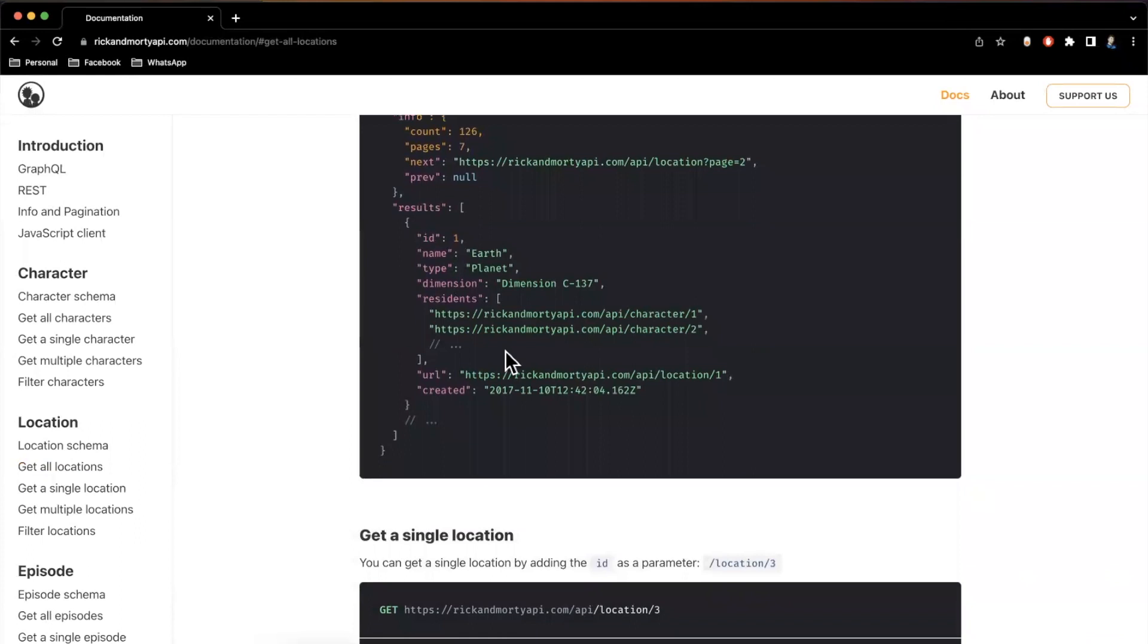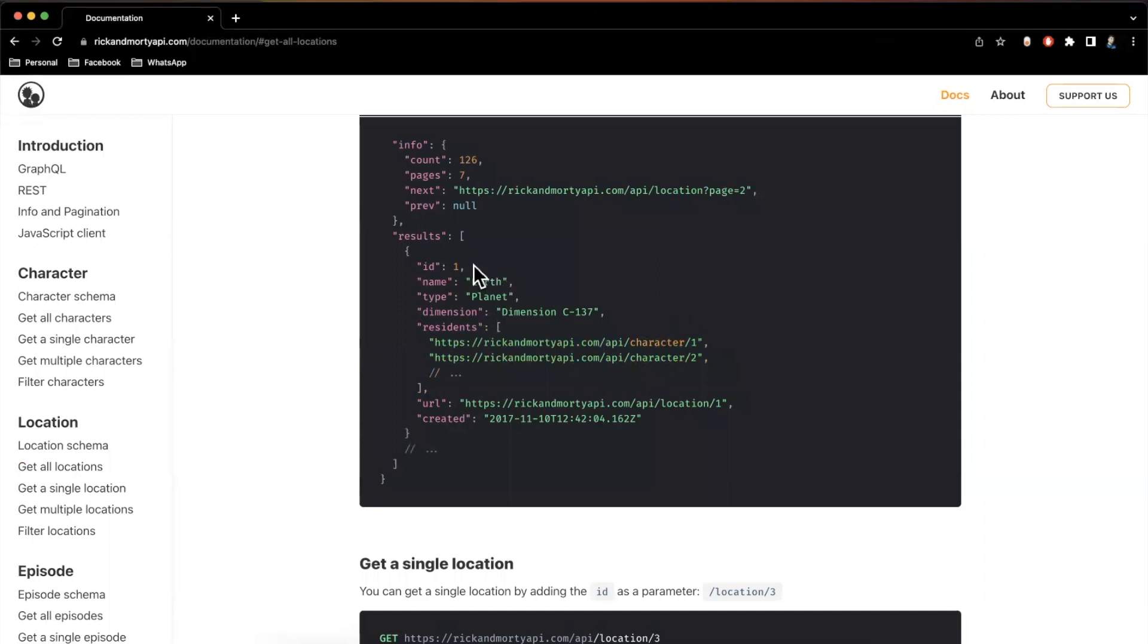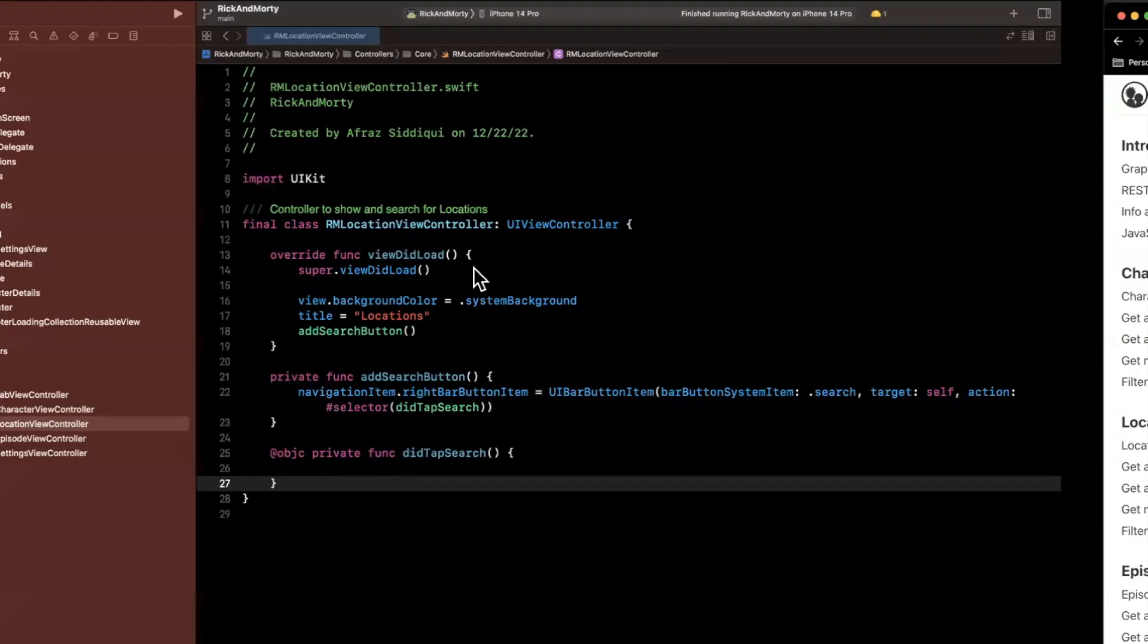And then we have a residence. So it looks like we're going to want to once again, go and using a dispatch group or some sort of mechanism, figure out who lives at this location. And presumably these are just like characters, obviously, because they are the character endpoint. So cool. Let's actually figure out how to do this.